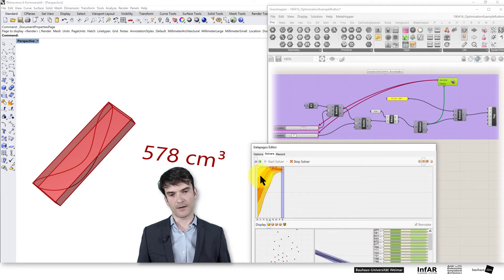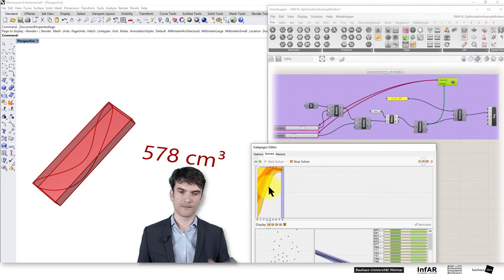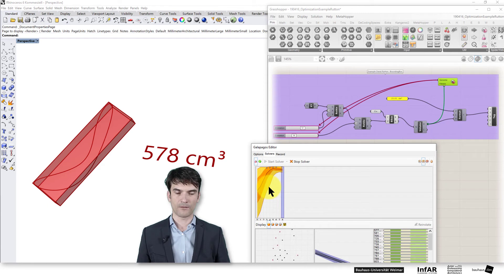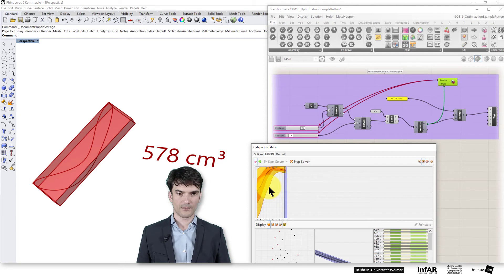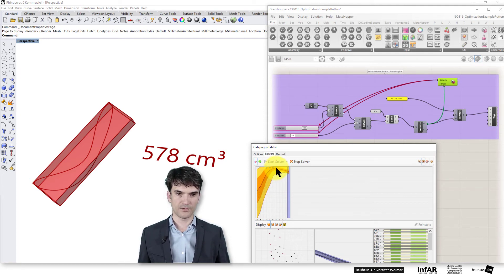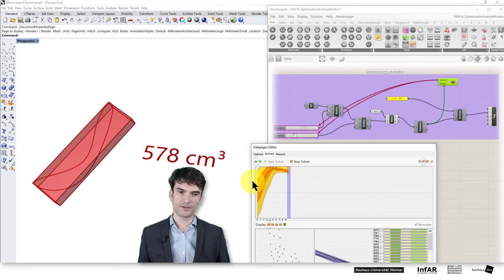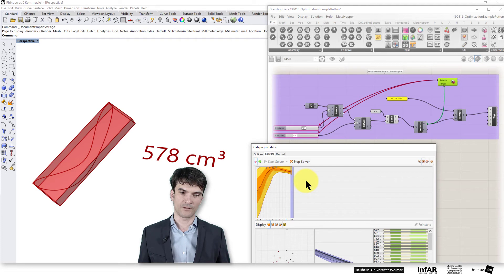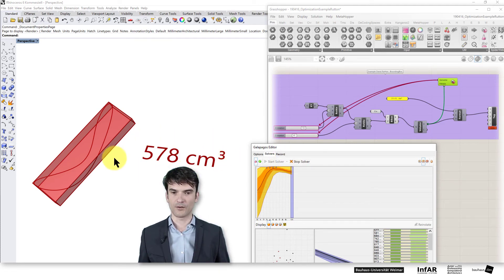And here you see the distribution of the fitness values to the left and the right side from the average value. So here obviously we found the best solution here. Now it's not increasing anymore. The optimization solver is running for a while. So this is for sure a local optima.